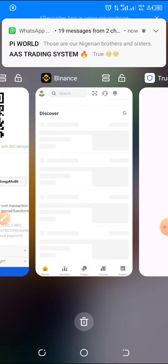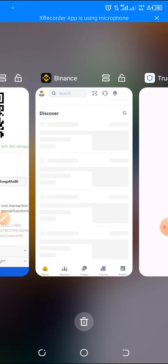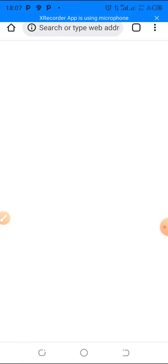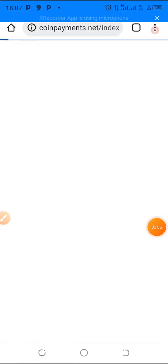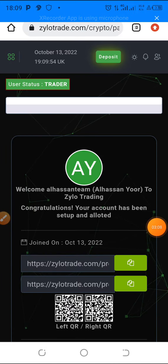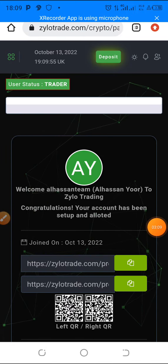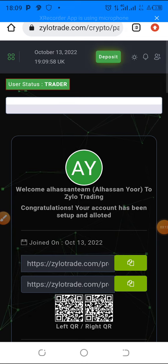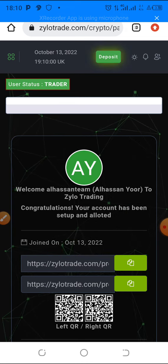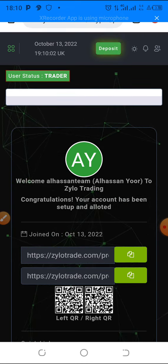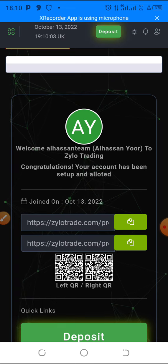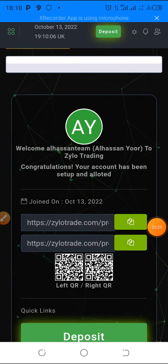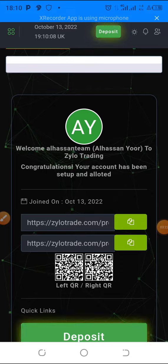Sooner or later it will drop into your Zylo trade account, and then you can go and buy your investment package. That's it, guys — thank you for watching. The link to register is below this video. I want to have you on my team.